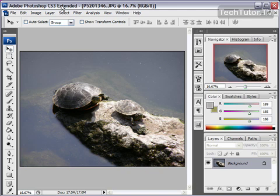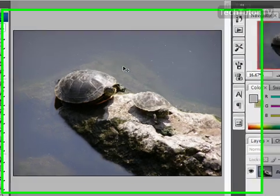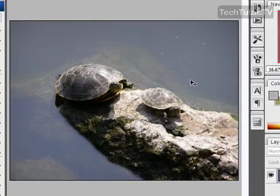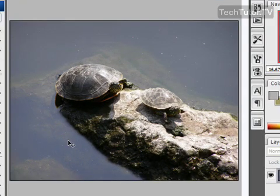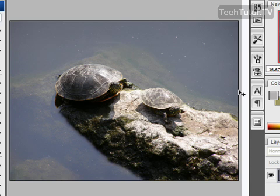I've opened a picture here that I want to use a layer mask to get rid of part of the picture. I have all this water in here and I really just want to capture this image of the turtles on the rock.